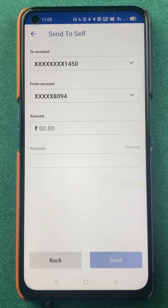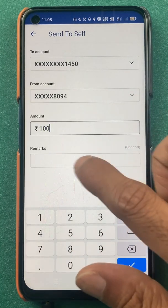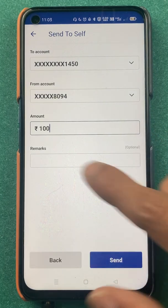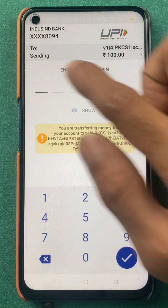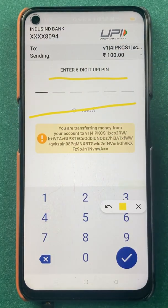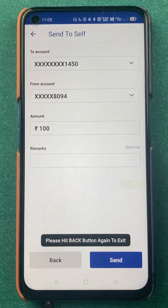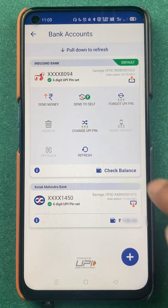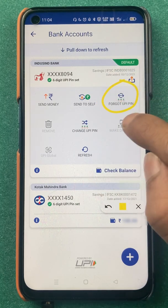Enter the amount you want to transfer and click send. On the next page you have to enter your six-digit UPI PIN and the amount will be transferred. These are the simple steps to use the 'Send to Self' option.